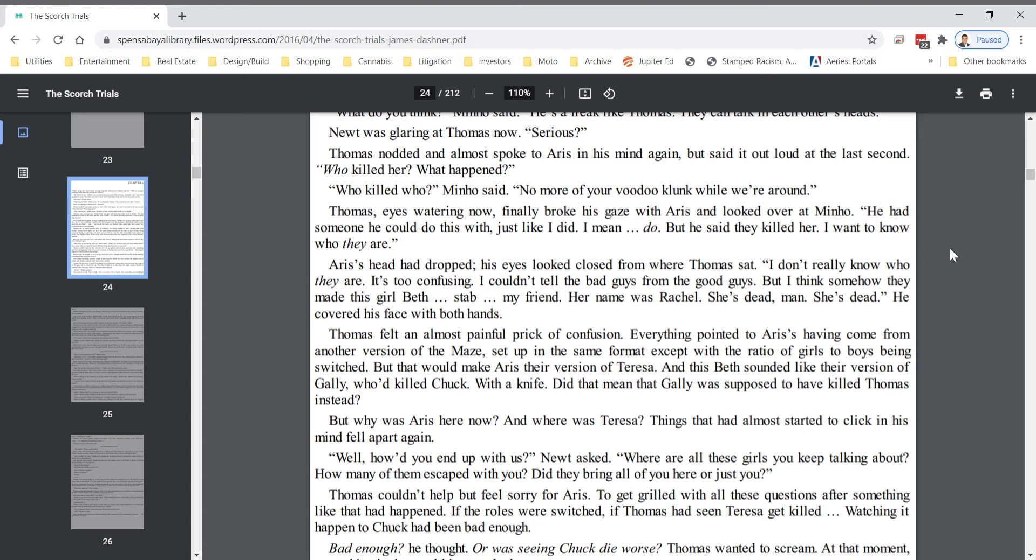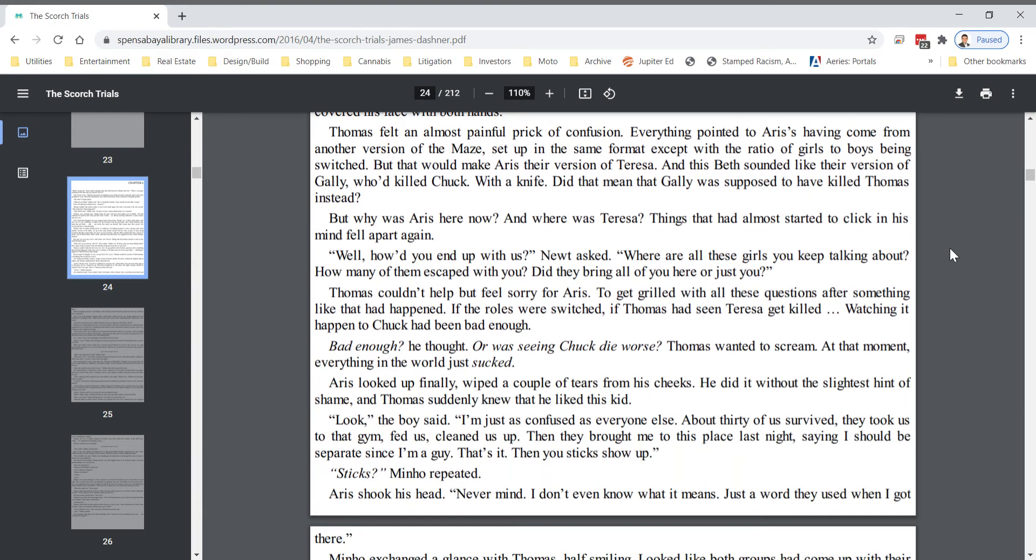But that would make Eris their version of Teresa. And this Beth sounded like their version of Gally, who'd killed Chuck with a knife. Did that mean that Gally was supposed to have killed Thomas instead? But why was Eris here now? And where was Teresa? Things that had almost started to click in his mind fell apart again.